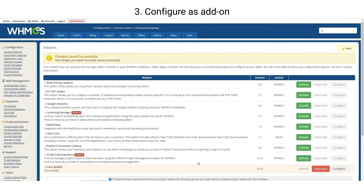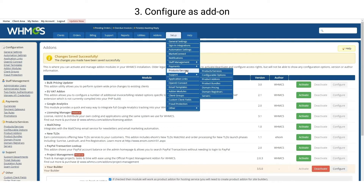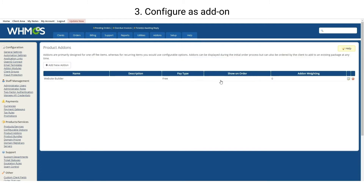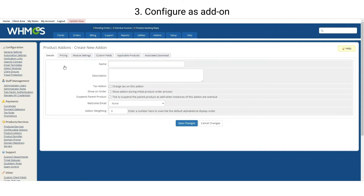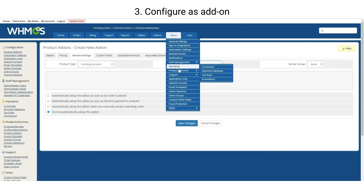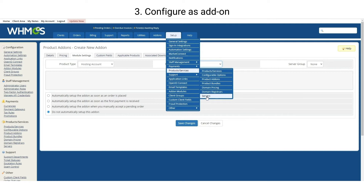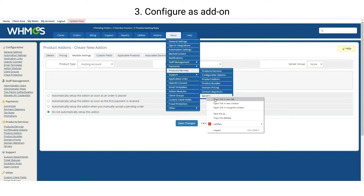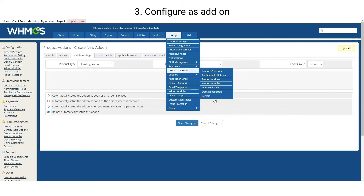Go to Setup, then Product Services, and choose Product Add-ons. Add a new add-on and name it. Then go to Module Settings. On Module Name, choose the panel you are using with WHMCS — you can check it under Product Services and Servers.